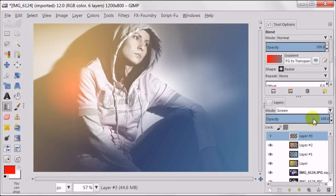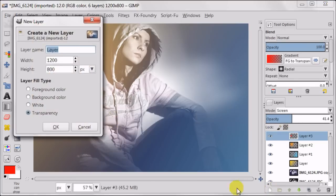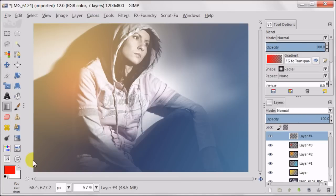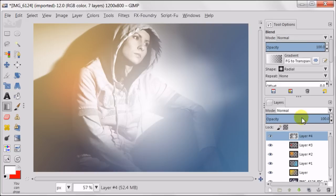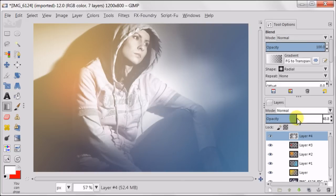The point is to add many layers with different colors set to different opacities. Next I'm creating a new transparent layer. Now I'm setting my foreground color to white. I'm not going to change the mode of the layer, keeping it to normal. And using the blend tool I'm creating a large white spot to brighten up that particular part of the image.